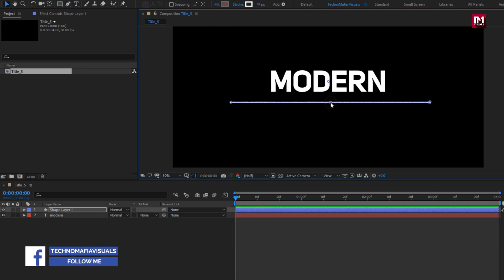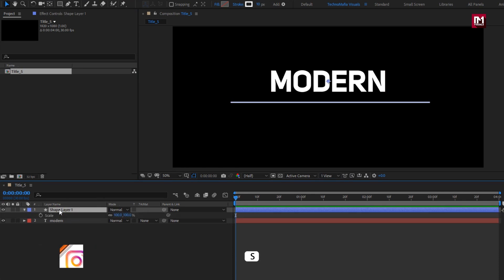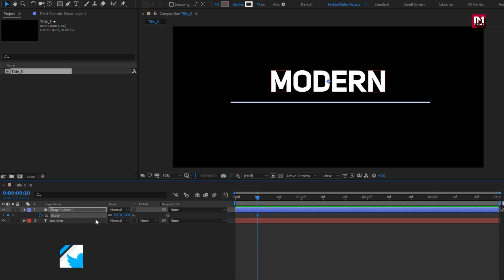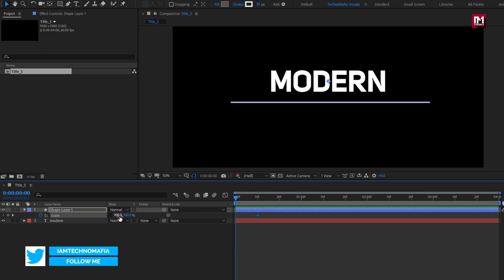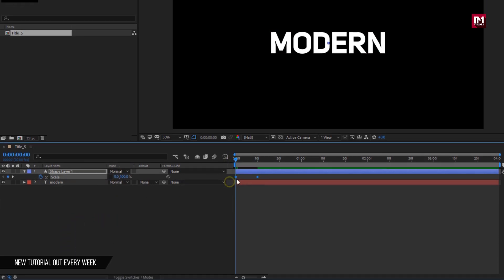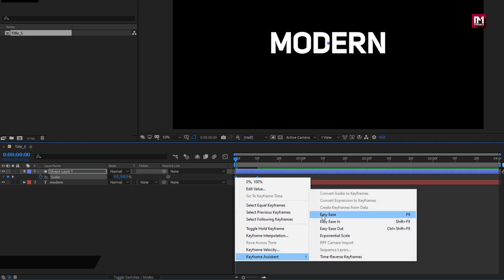Now we will animate this line. For the shape layer, press S to bring up scale. At 10 frames, create a keyframe for scale. Unlink the scale. At start, change scale for the x-axis to 0%. Select keyframes and change keyframe assistant to easy ease.